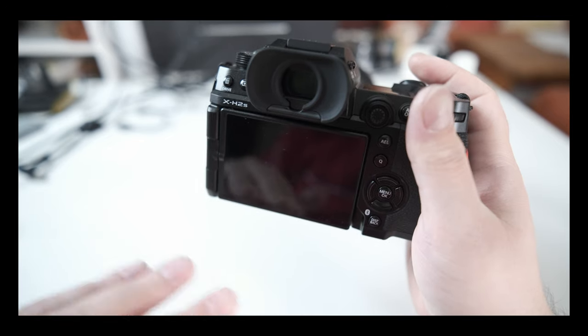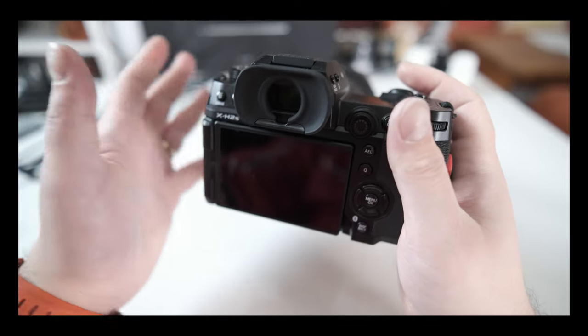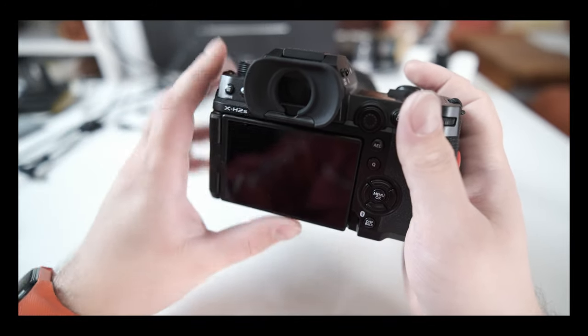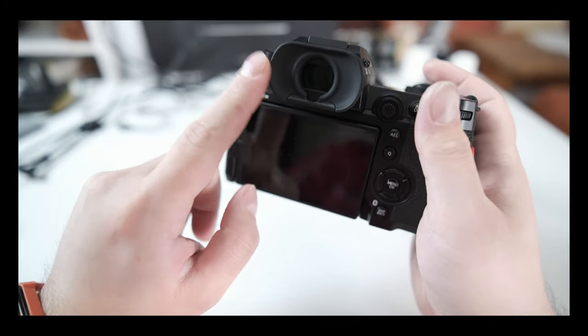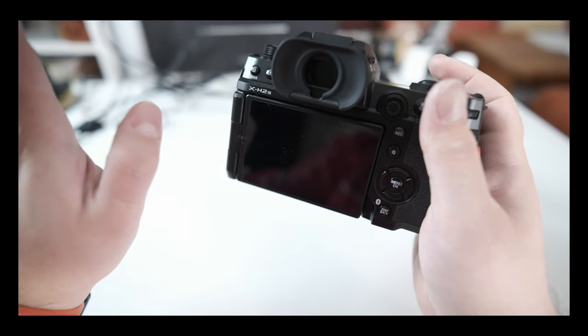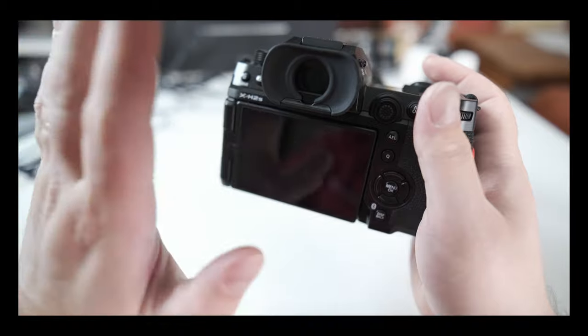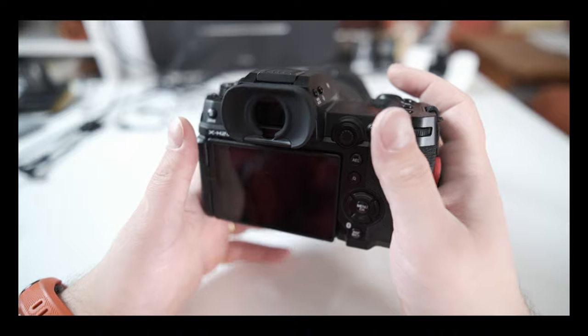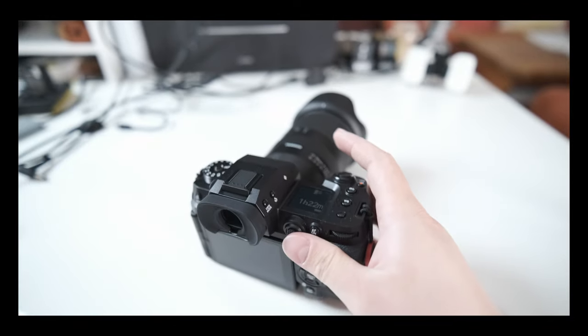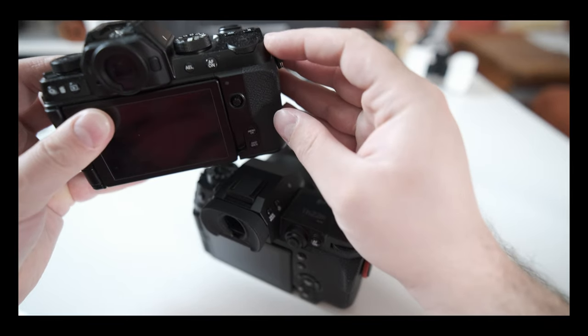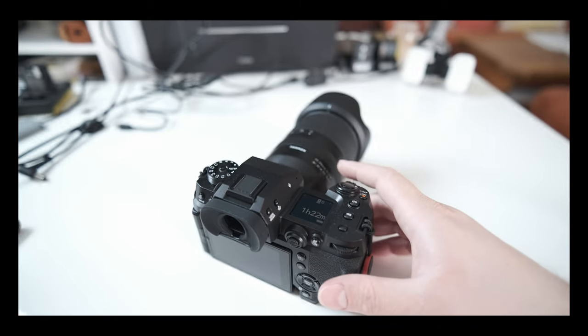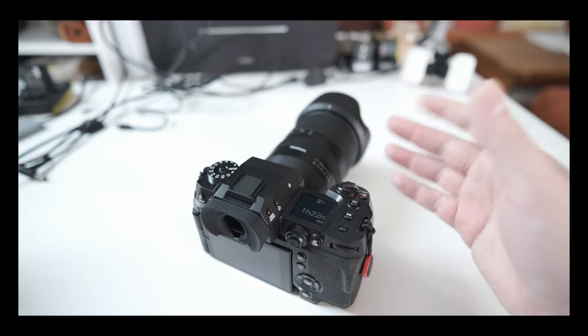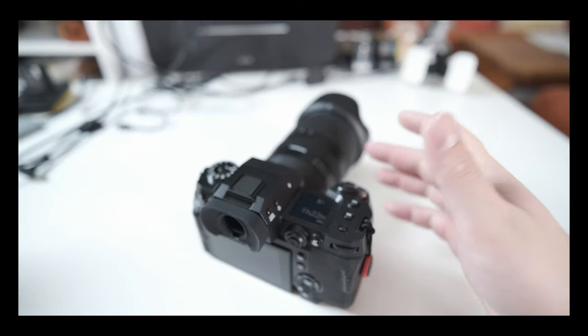You will not really notice the difference between this EVF and the XT4. That's just my experience. Some people with better eyesight might notice it and think it's really cool, but I don't really see it. It's good because you get 120 hertz - maybe it's better if you're shooting wildlife and sports, but I haven't really tested the camera in those situations.